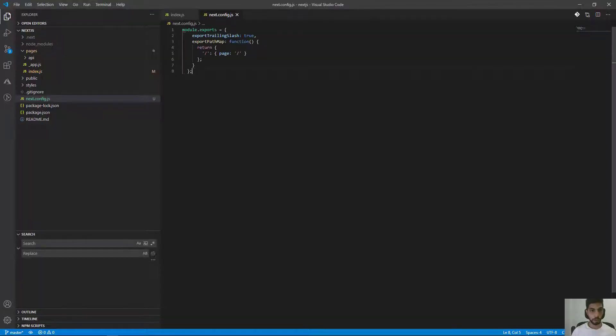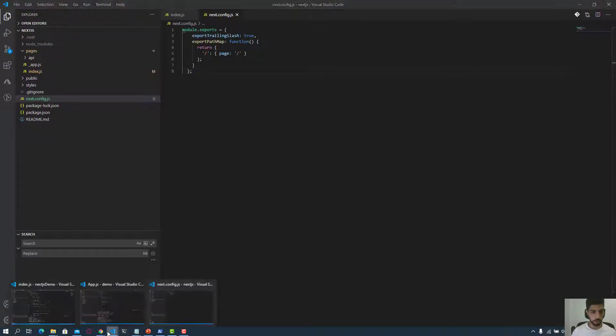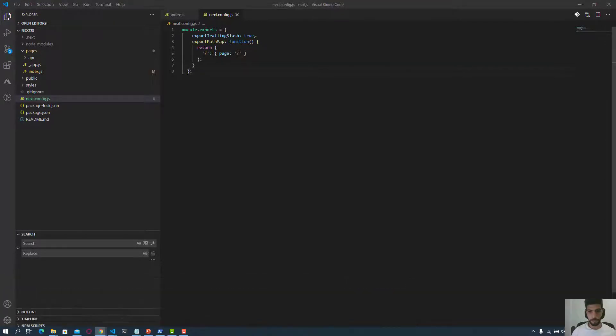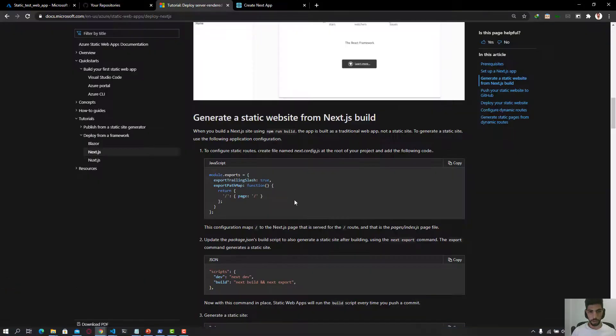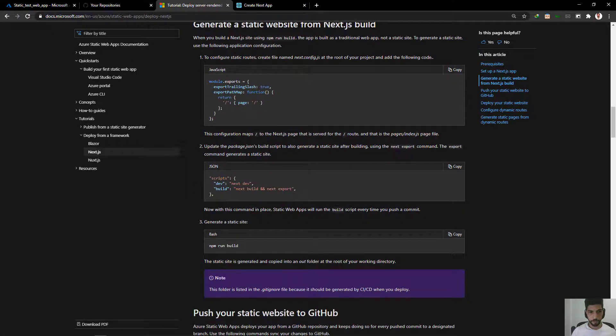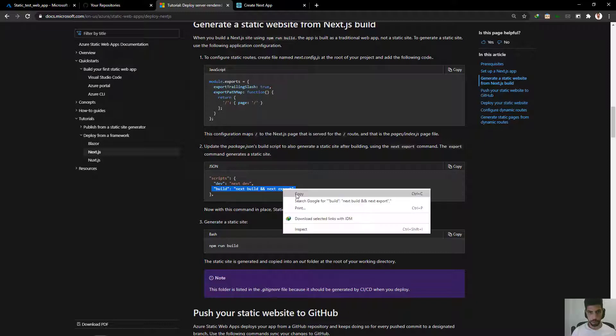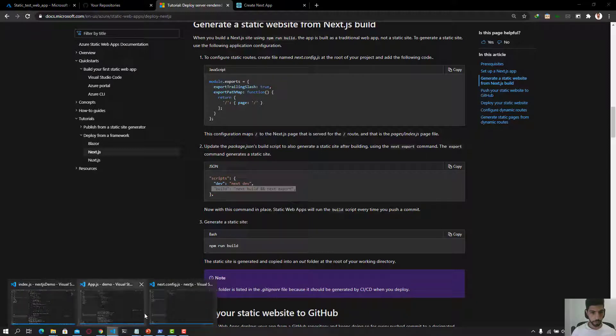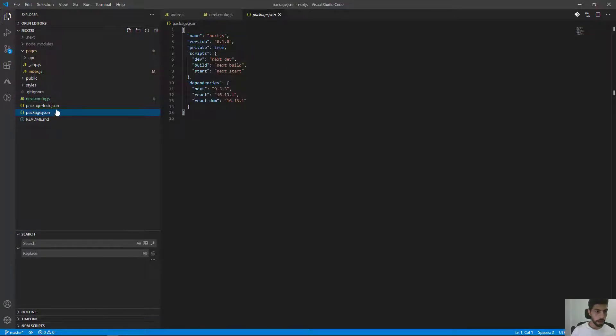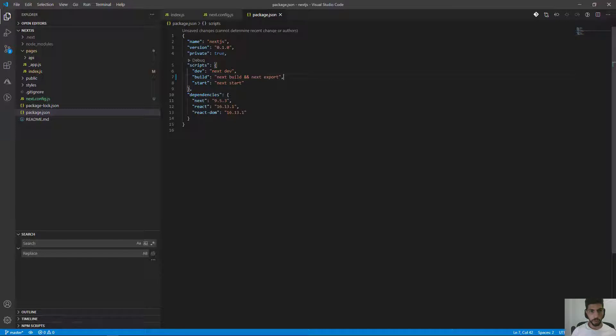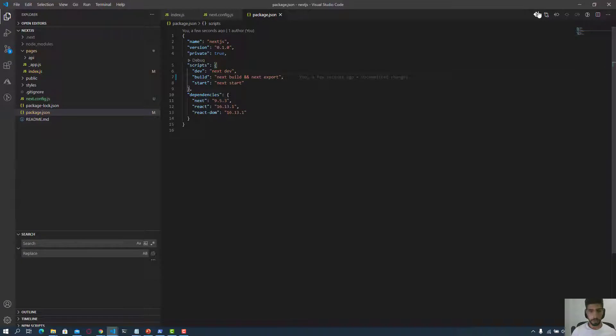And we have to edit our package.json by modifying the build here. This is our package.json, and inside the build, we are going to add next build and next export. And we are going to save.